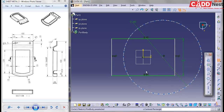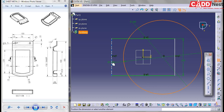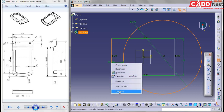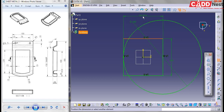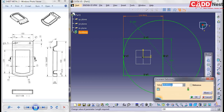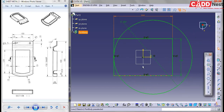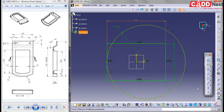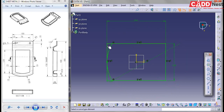Now go for constraints and make these two lines tangent. I will be specifying the length as 150. Give it as OK. Now you can see we have created our base profile. Go for Quick Trim and remove your extra curves.